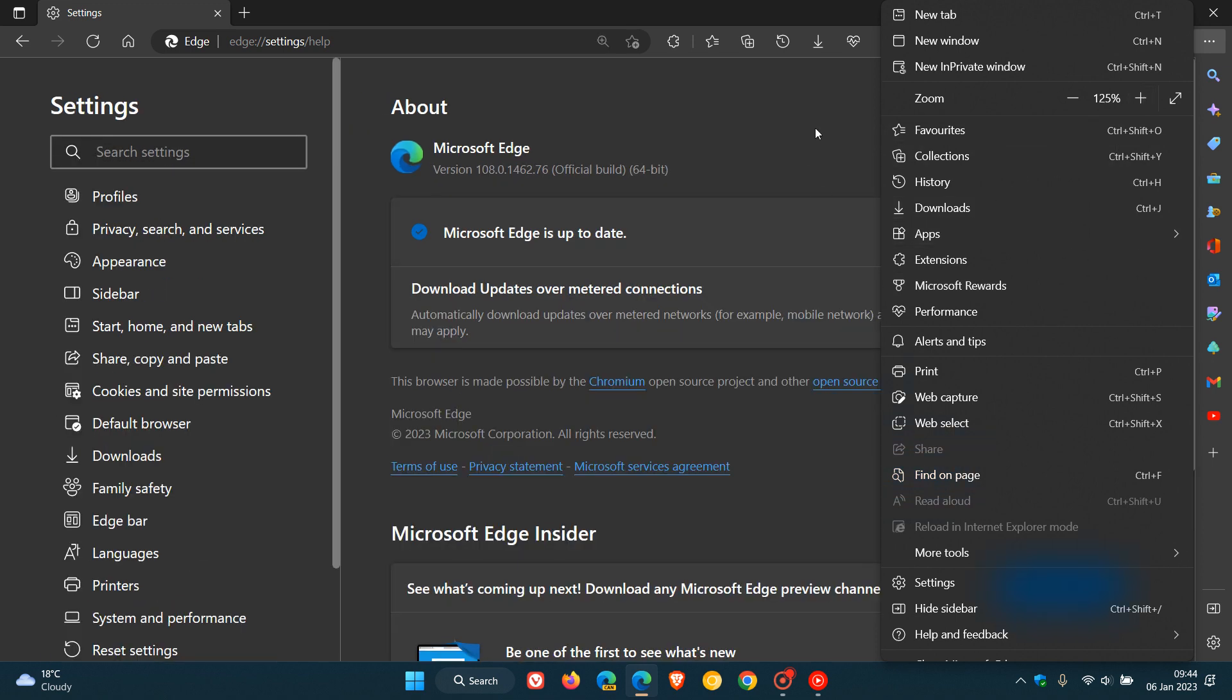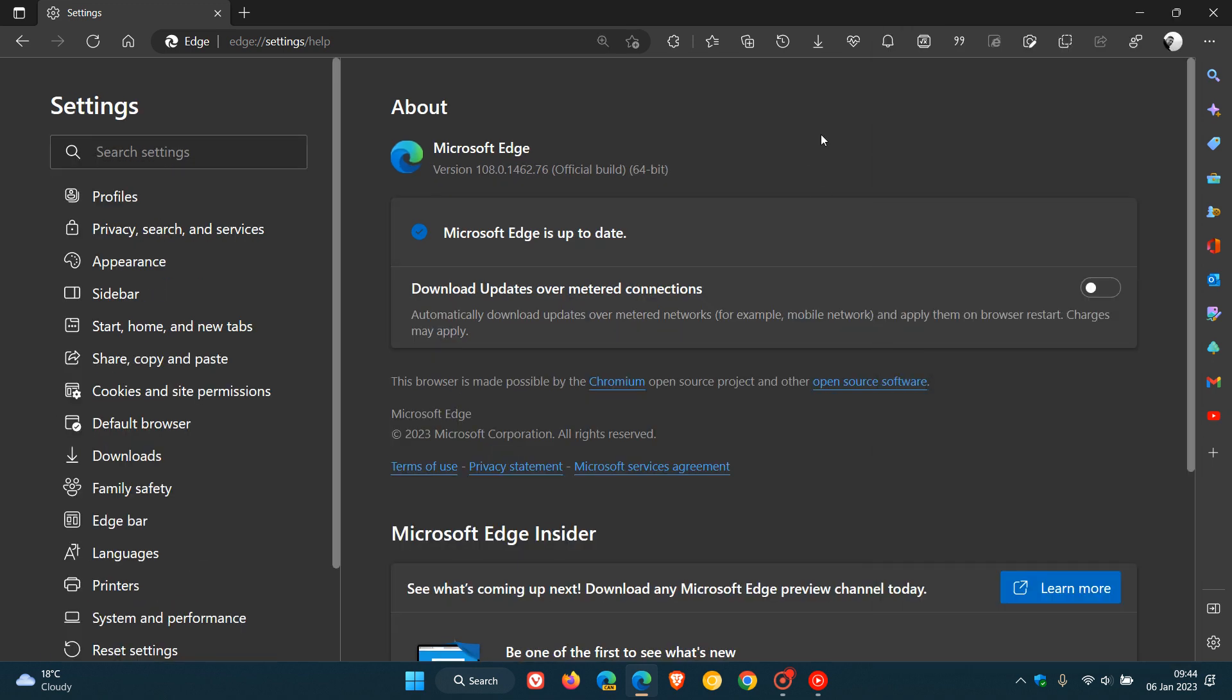Now the update is a maintenance update and takes the version to 108.0.1462.76. We've been bumped up from 0.54 to 0.76 with this latest point release update.